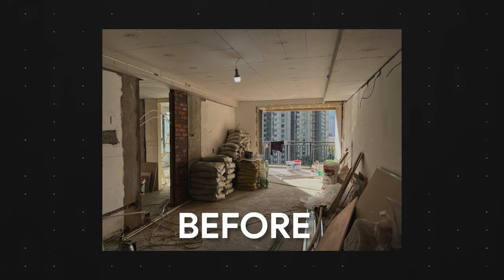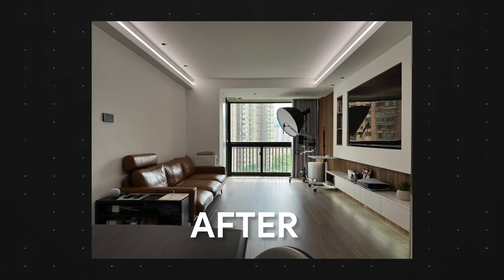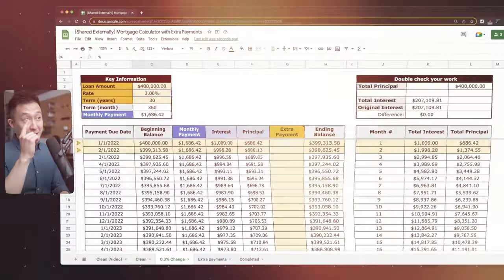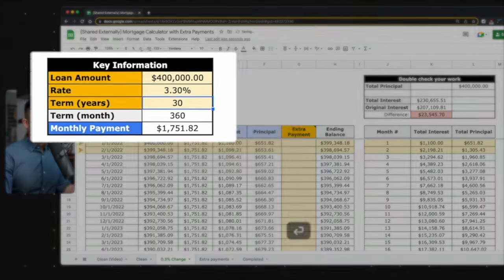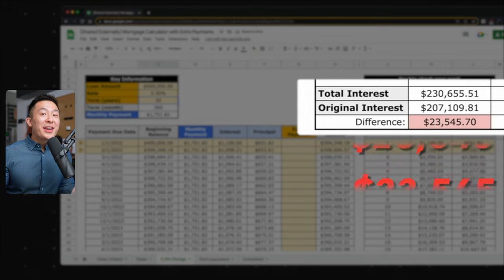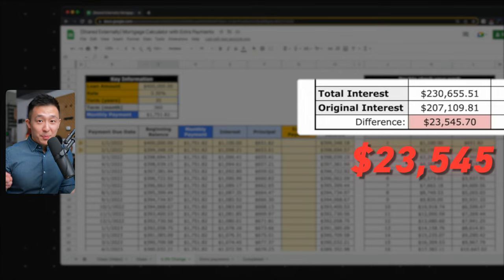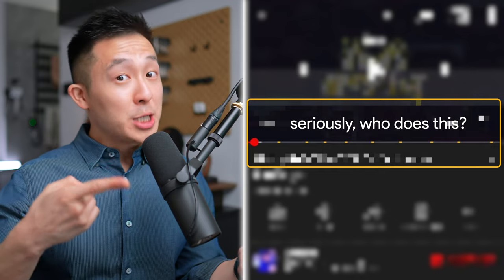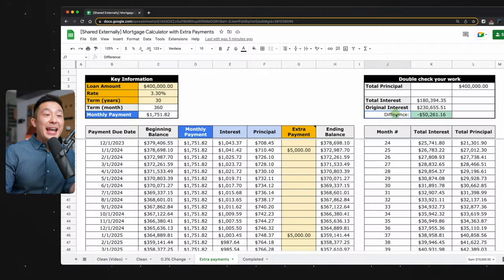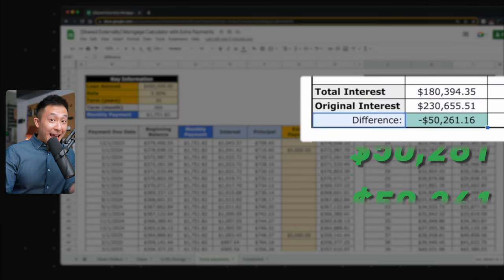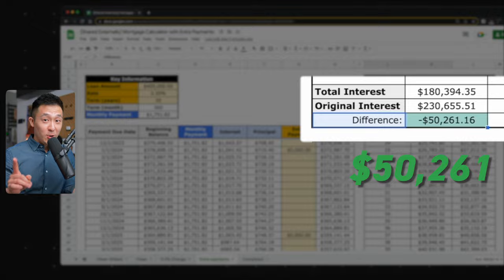So last year, I took out a $400,000 loan to buy this apartment, and I spent ages negotiating with the bank because a 0.3% change in the interest rate would mean I pay an additional $23,000 in interest payments. On the flip side, if I work hard to squeeze in as many ads as possible on the videos, I can make extra payments as soon as possible, and I can actually pay $50,000 less over the course of the loan. Interested to see how all this works? Let's get started.